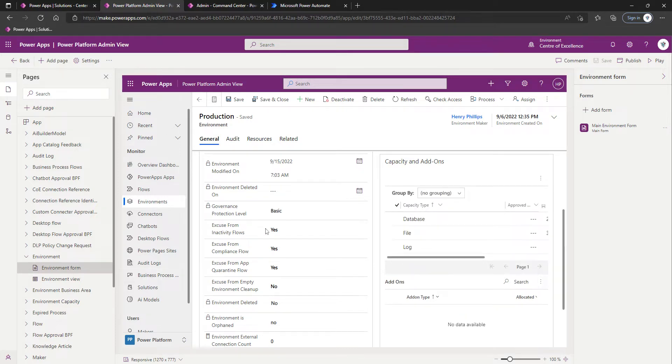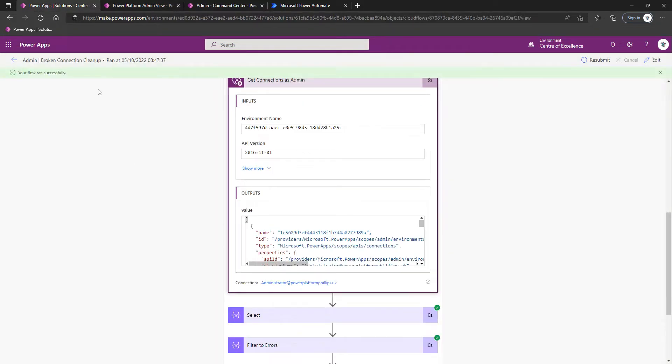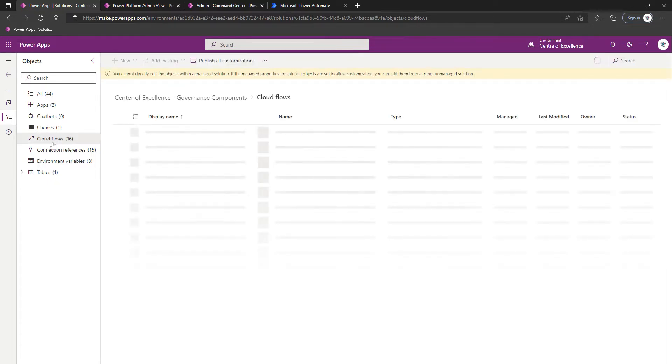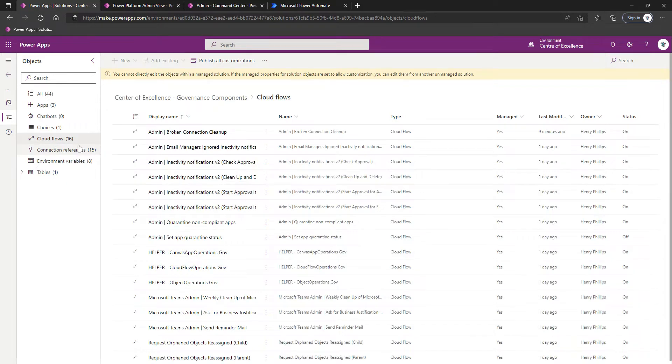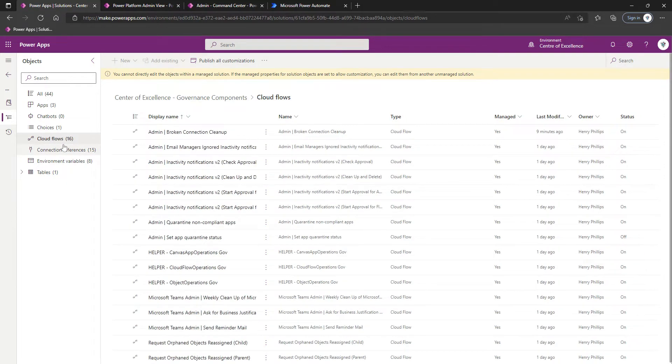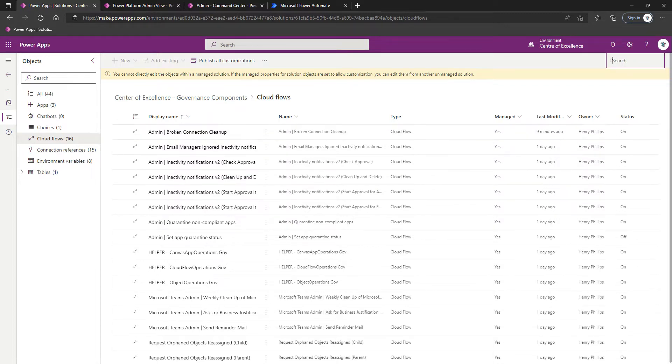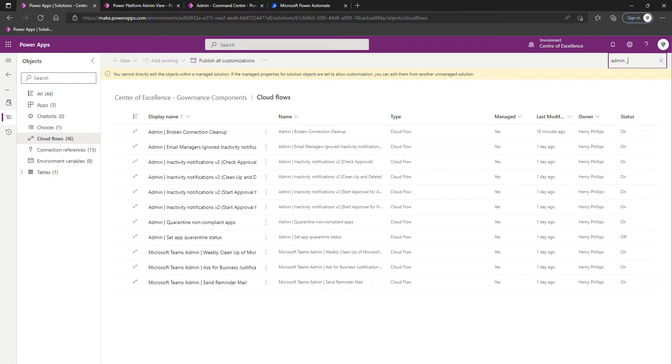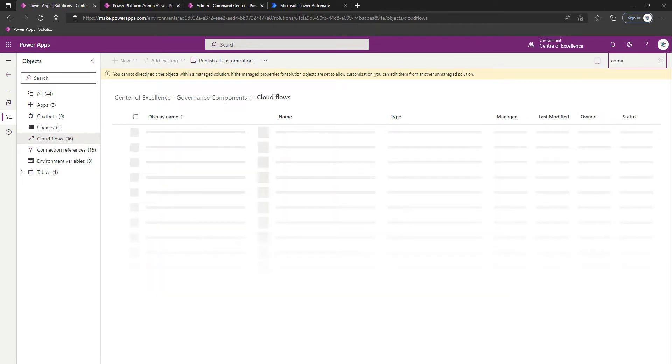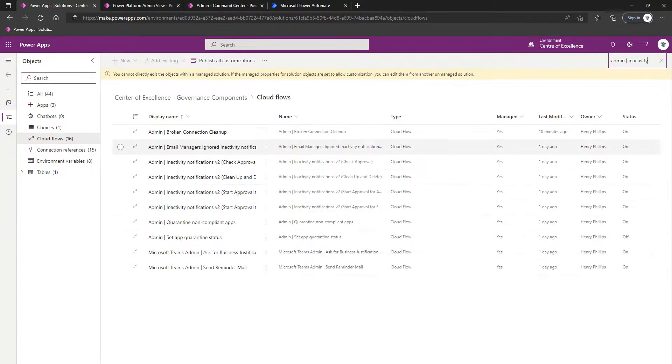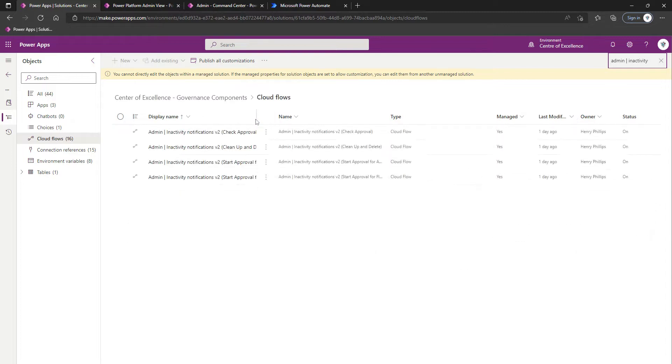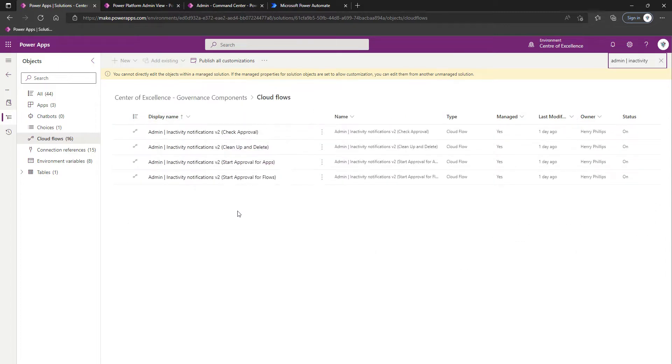Next thing, there's some more flows that we're going to turn on, except this time we will ensure that we start off in the Governance Components solution. That's why we've done things sequentially, because a lot of the inactivity stuff lives within that solution. I'm going to search for Admin Pipe and then Inactivity, although it probably would have been easier just to search for Inactivity.